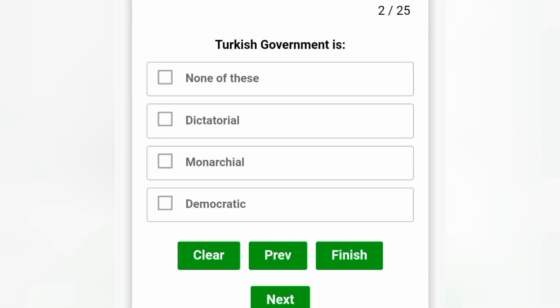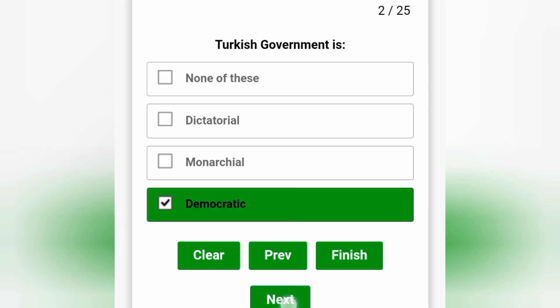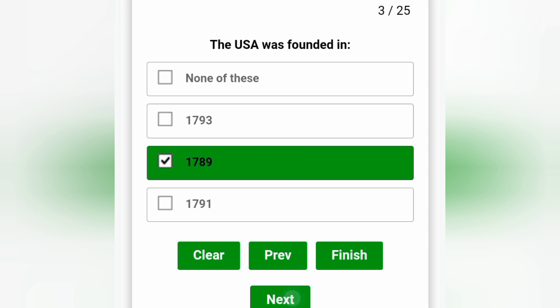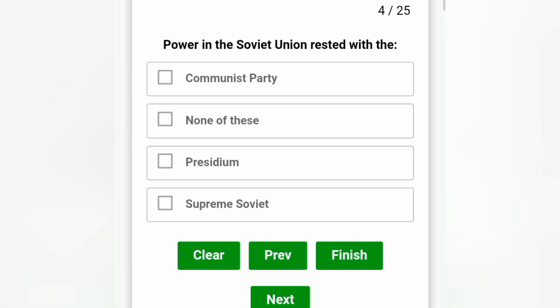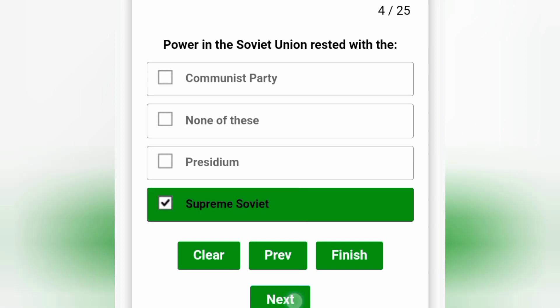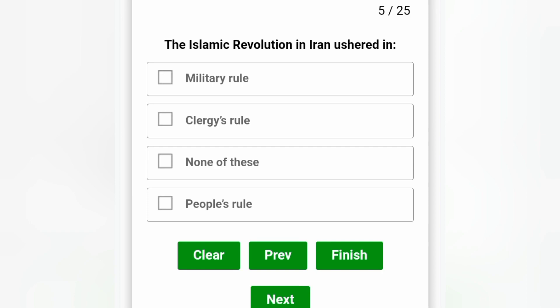Turkish government is democratic. The USA was founded in 1789. Power in the Soviet Union rested with the Supreme Soviet — that is the correct answer. The Islamic Revolution in Iran ushered in clergy's rule, option B.